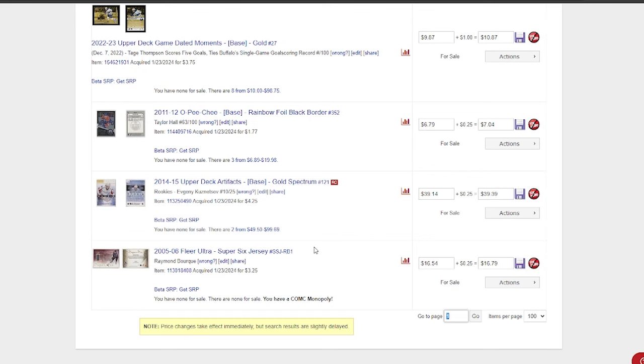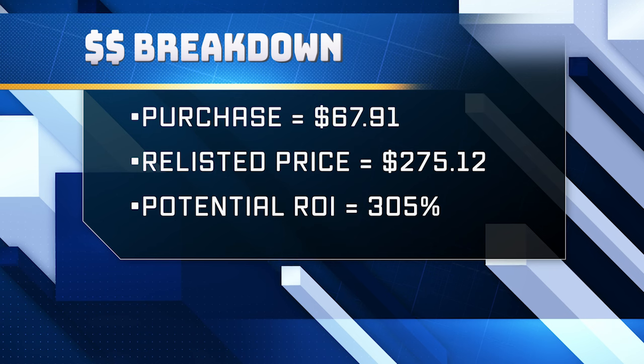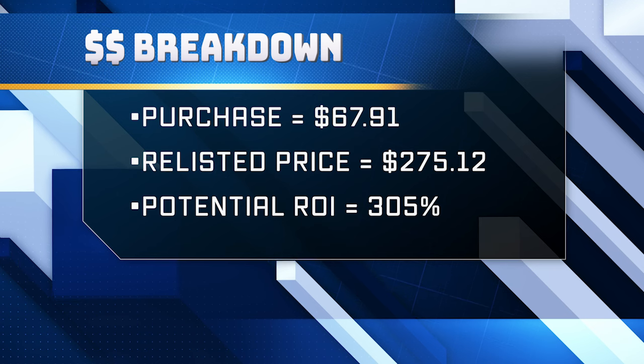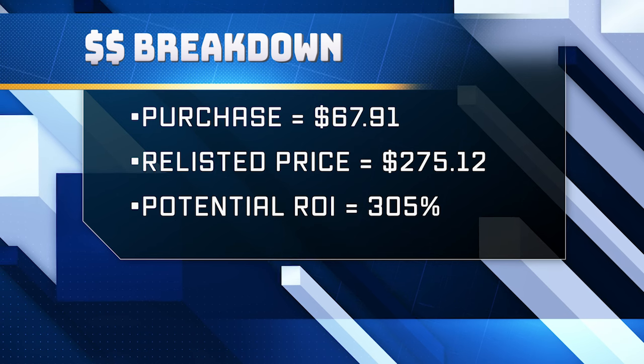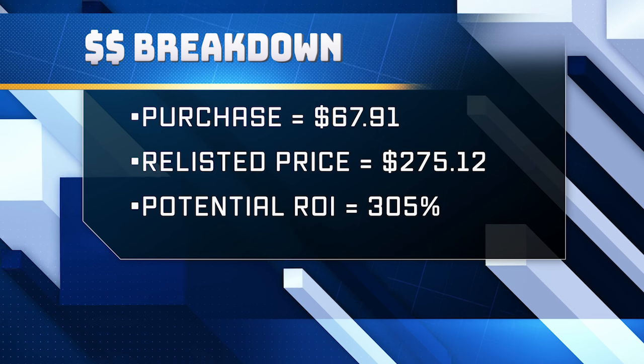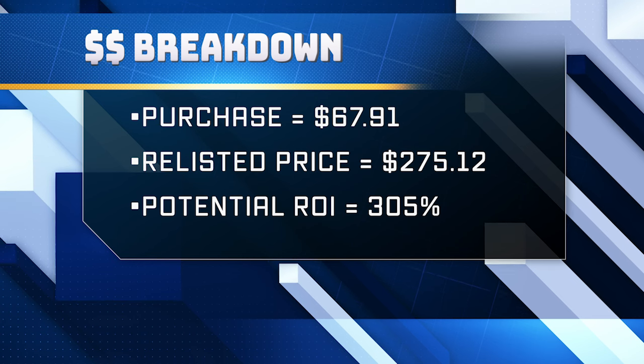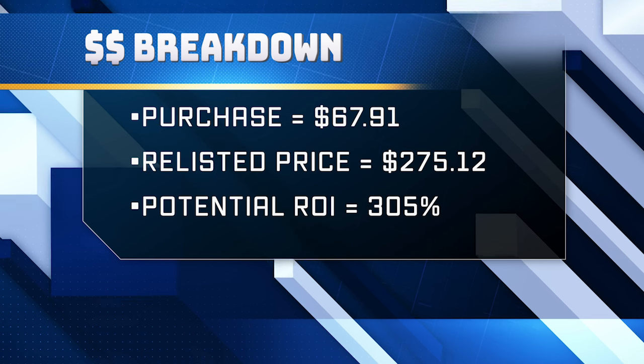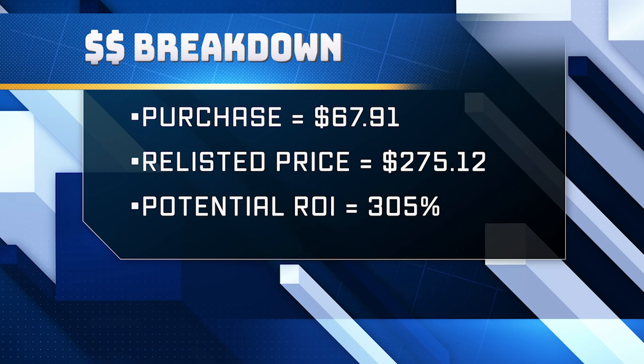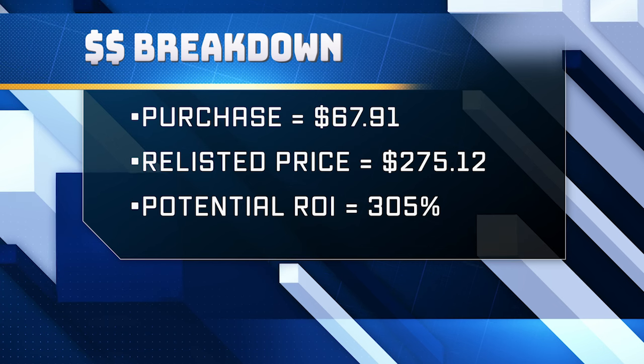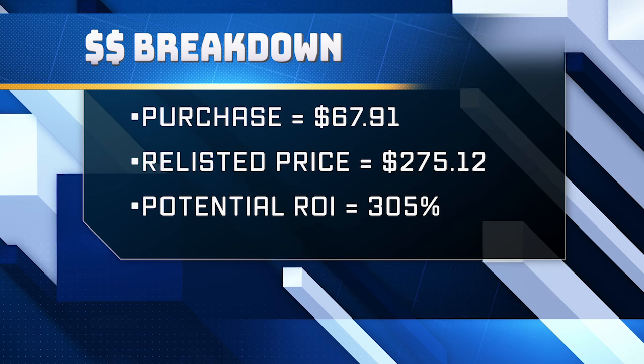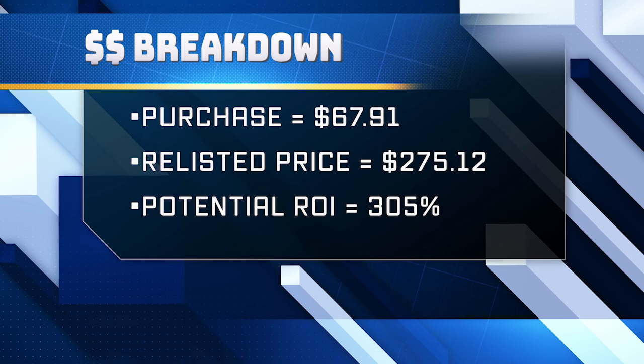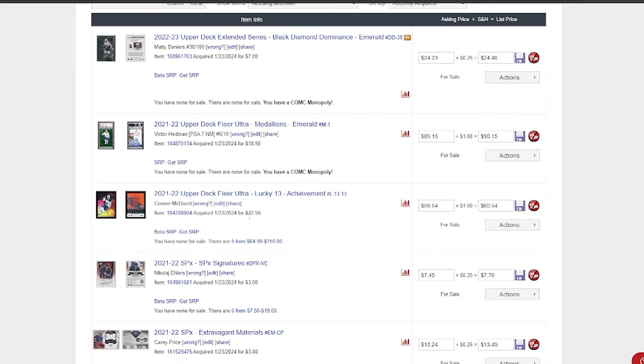Just to give you an idea, these purchases totaled for me $67.91 US. I have these total listings—not including that Ray Bourque that I just changed the number on—anyways, I had them selling for $275.12. So that's a 305% ROI if I was to sell them all at listing. Now obviously I'm not going to sell them all at listing, but look, just the Connor McDavid, if I can sell this at $59, if I sell it at $55, I'm only into all these cards for $67.